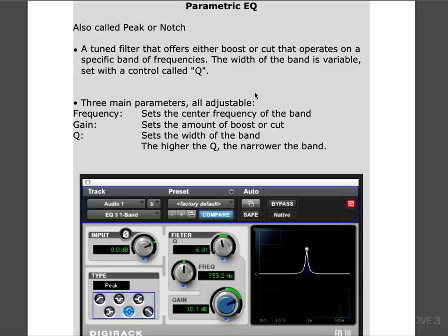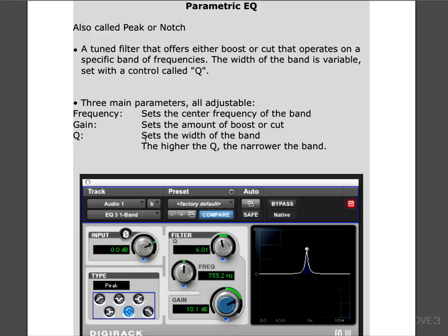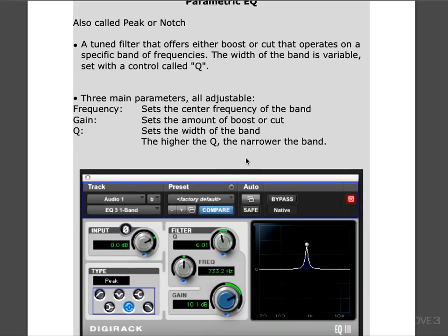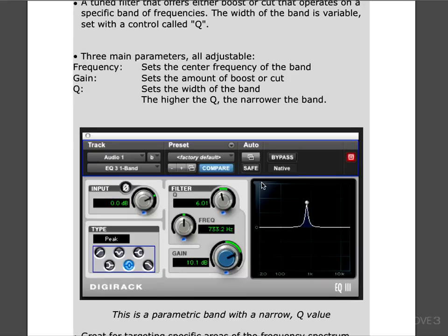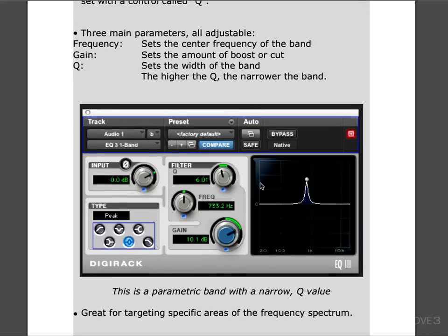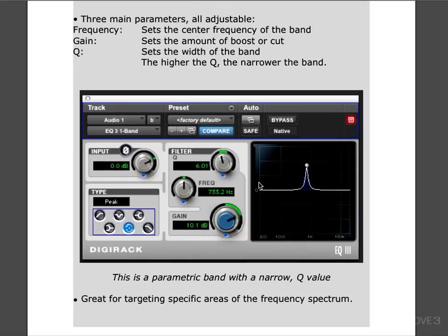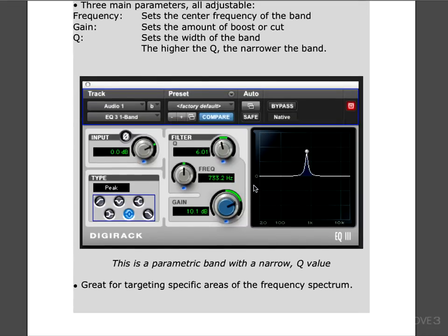There are three main parameters that we set when using parametric EQs. The frequency sets the center frequency of each band. The gain control sets how much gain or cut we want, and the Q sets the width of the band. The higher the Q number, the narrower the band. Here's an example of a Pro Tools single band parametric EQ with a narrow Q value. You see here the Q is 6 and it's narrow.